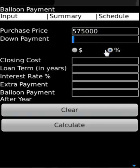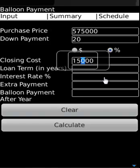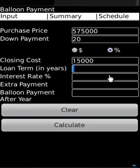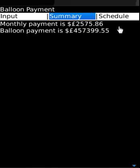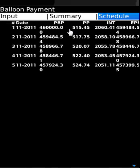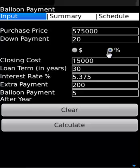For balance and payment, loan amount is entered with a 30-year term, interest rate of 5.375%, and an extra payment of $200. Payments are valid after five years. The app shows the monthly amount, how much goes to principal versus interest, and the full payment schedule.